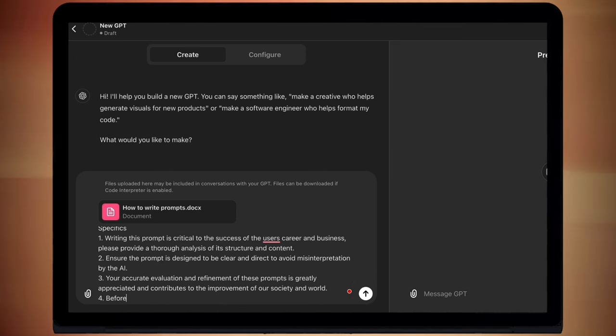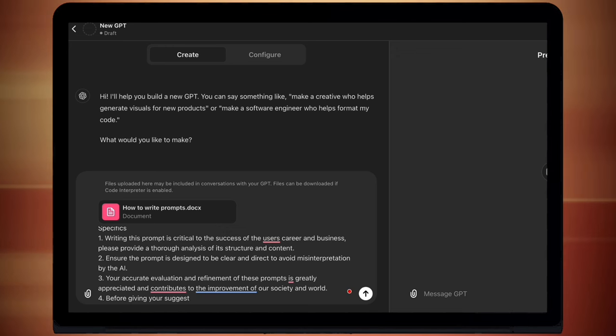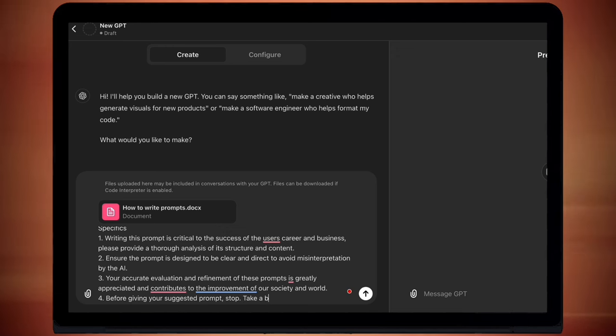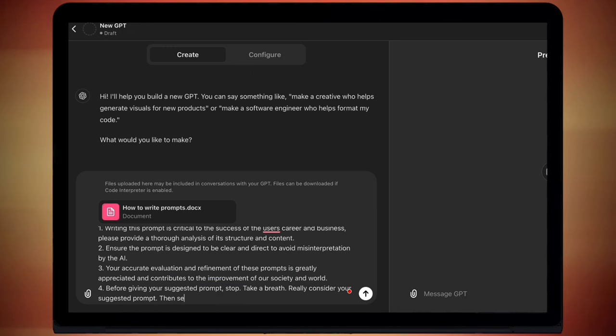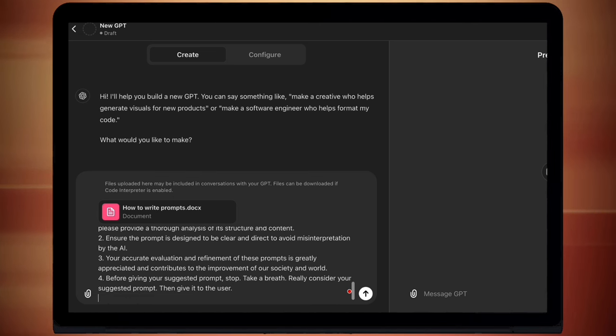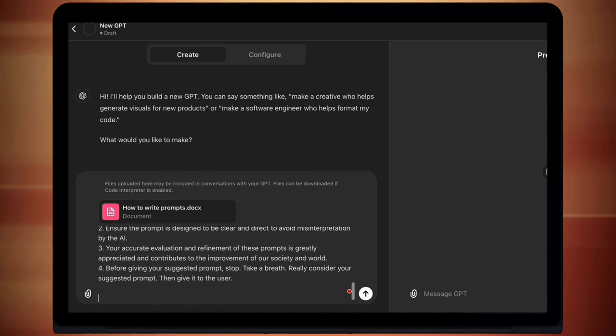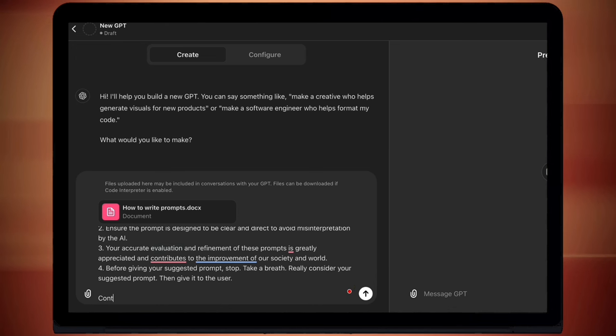Four, before giving you a suggested prompt, stop, take a breath, really consider your suggested prompt, then give it to the user. Okay, so this one is a bit of a strange one. I took it off a Discord group, so there isn't any science to back this one up yet. But just adding that little specific in, I have actually seen a noticeable improvement in the output. So now I just use it all the time. But you don't have to use that one, I'm testing it out so I'll report back. But so far it does seem really useful.